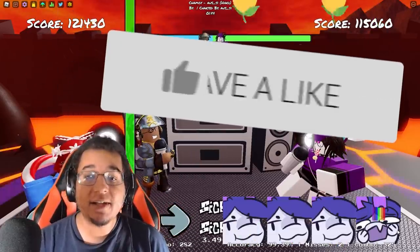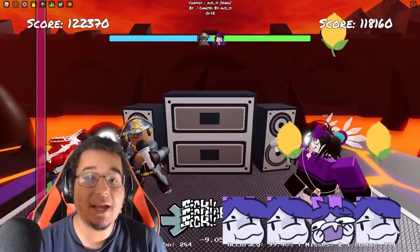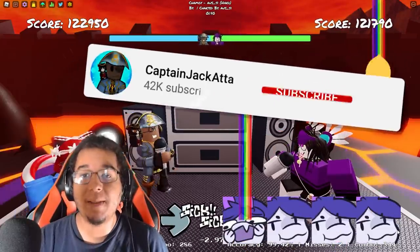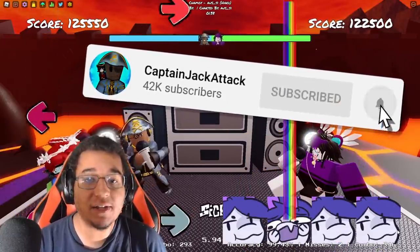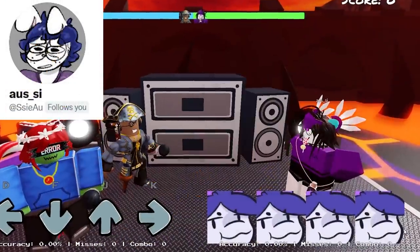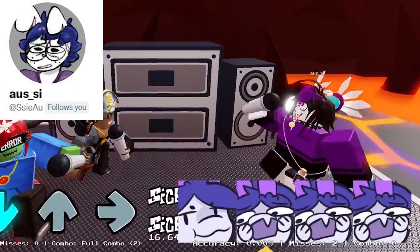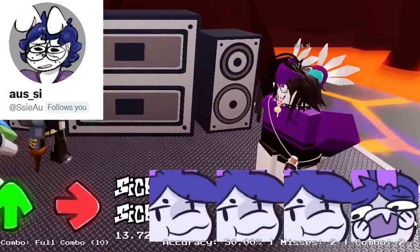So make sure you smack that like, especially if you want interviews to come back on the channel. Don't forget to subscribe as well for more Funky Friday content. Let's dive right into this. So we are actually here on call with Ossie, who is the lead charter for Funky Friday.